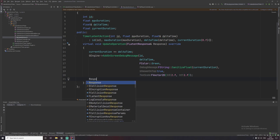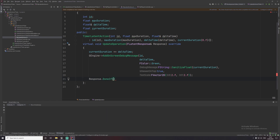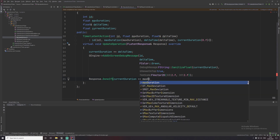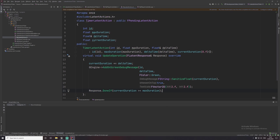If we don't add anything else, the 'UpdateOperation' function will run every single frame after it has been started and will never stop. To stop it, we use a 'DoneIf' conditional from the response object. For this example we want to stop the latent action once the current duration equals or exceeds the max duration we set — so if max duration is five, the latent action stops after five seconds.